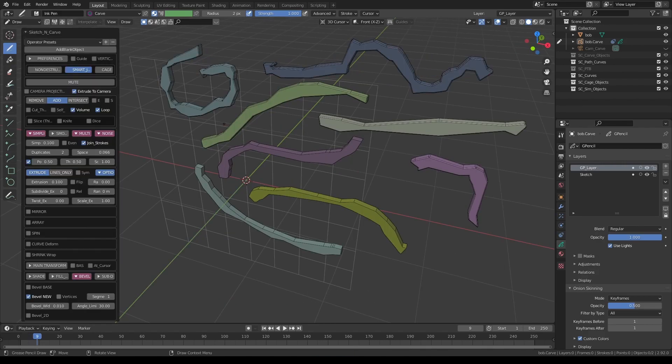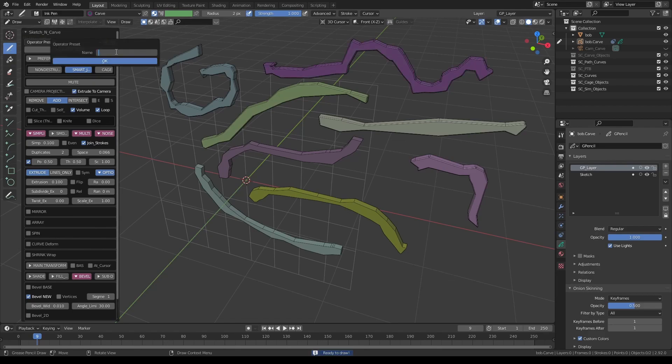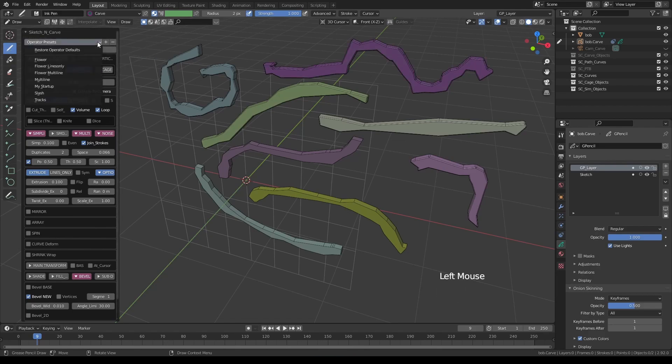And let's store this as a preset. Let's type multiline and with this, you can recall these settings anytime you like.